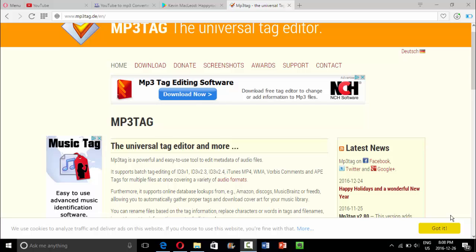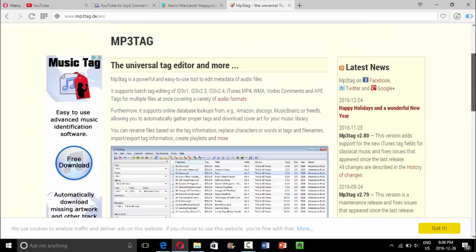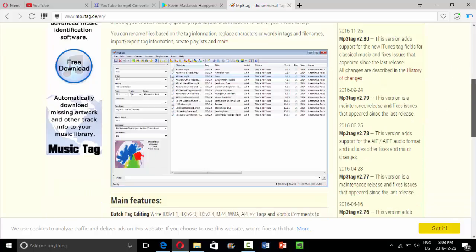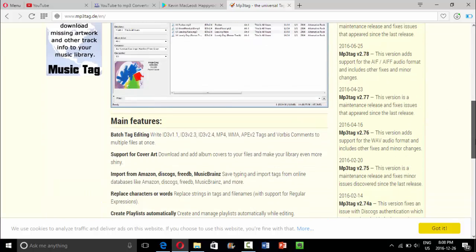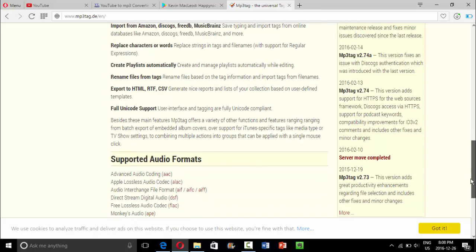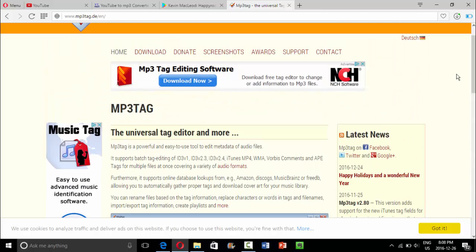Hey guys, what is going on today? I'm going to be teaching you guys how you can add album art to any kind of music that you have downloaded already. You're going to need to download this one software called MP3Tag.